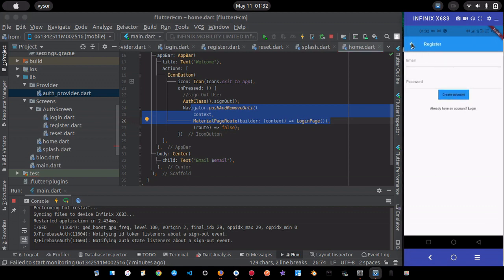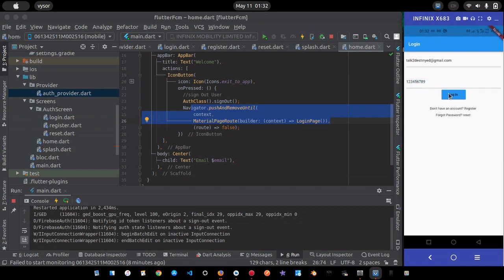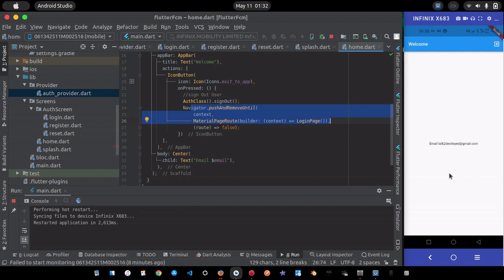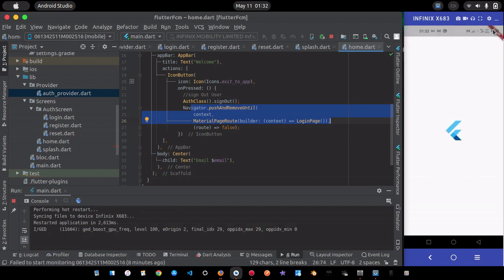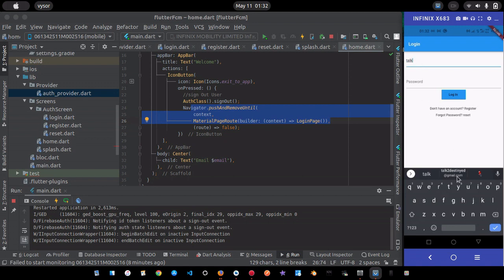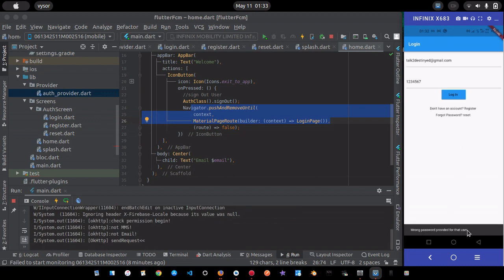Let me try logging in with the account I just created. Entering my email and the correct password and clicking login navigates me to the home page. Even after a hot restart it goes directly to the home page. If I enter a wrong password, I get 'wrong password provided for that user.'